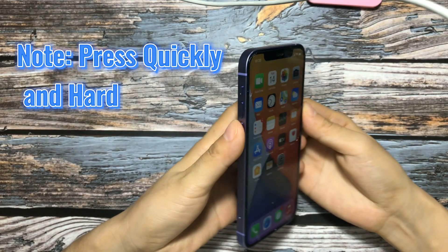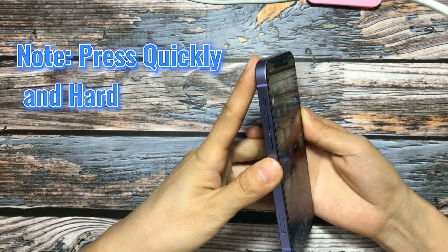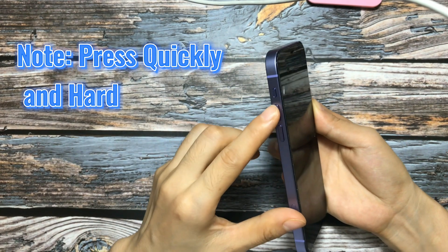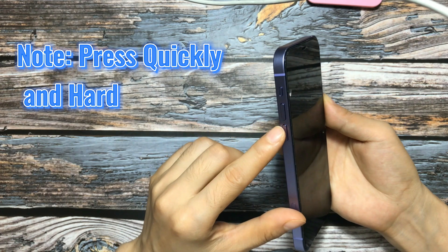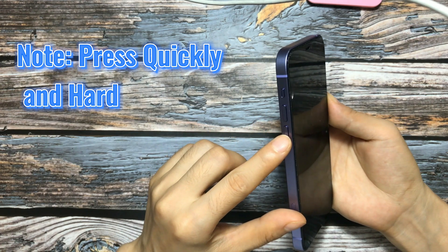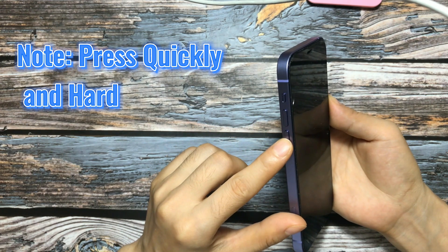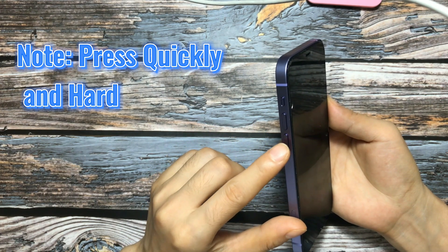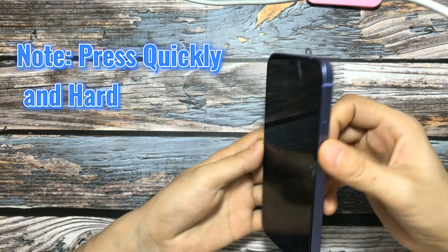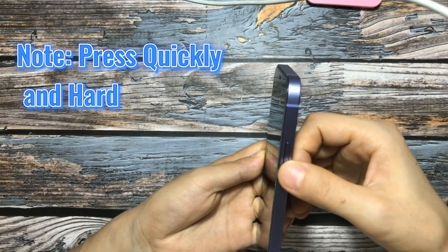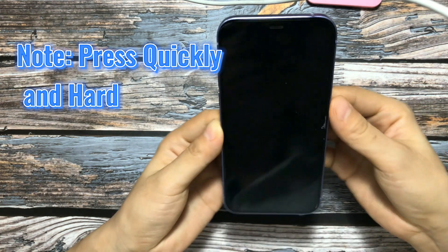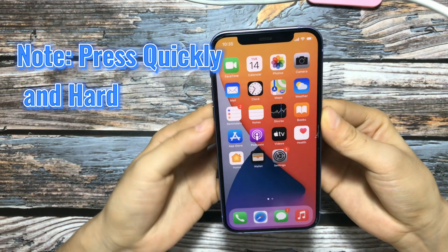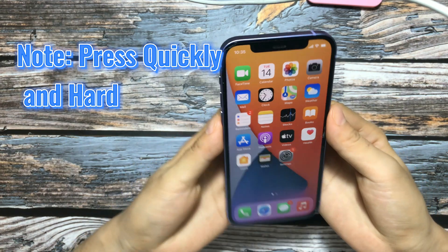Step 1: Quickly press and release the volume up button. Step 2: Quickly press and release the volume down button. Step 3: Press and hold the side button until the Apple logo appears. Let's do that.